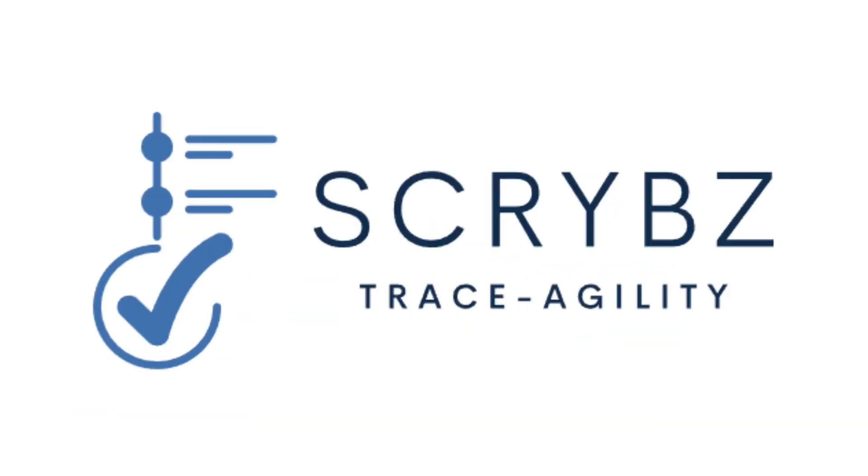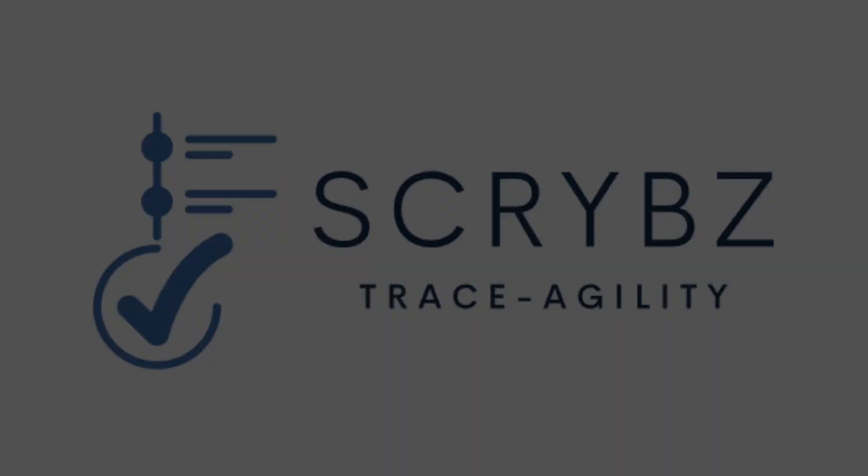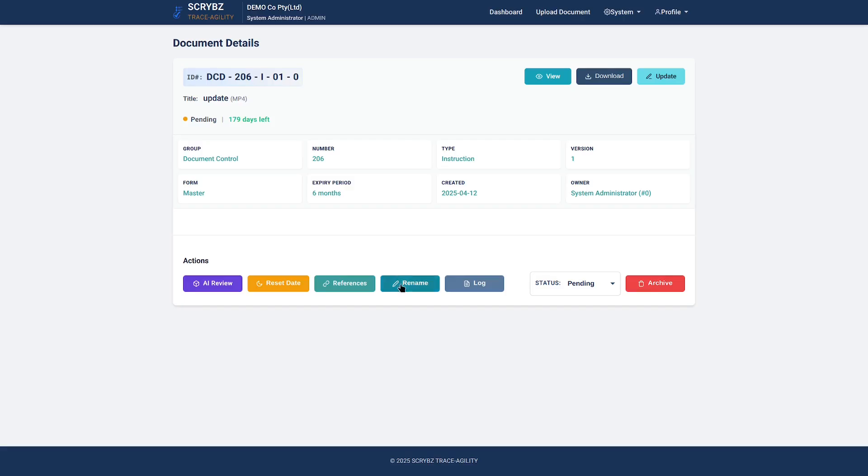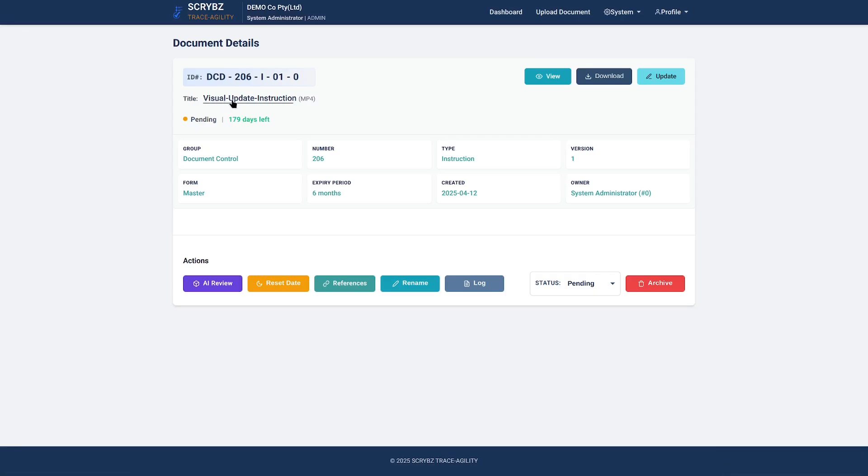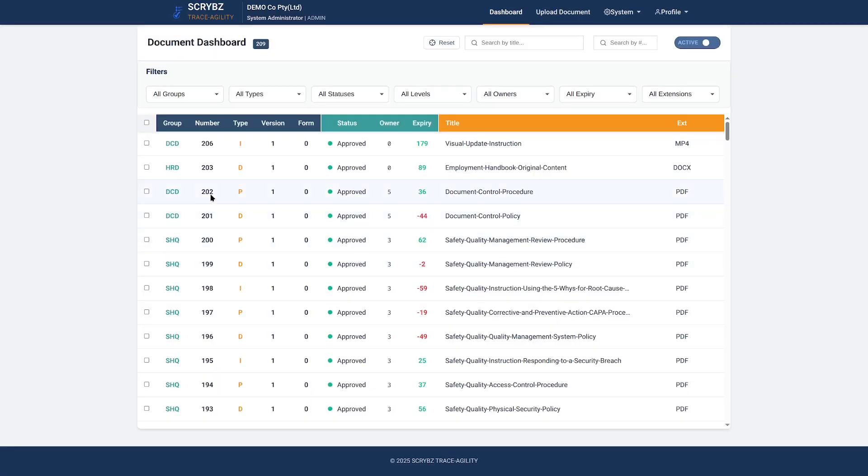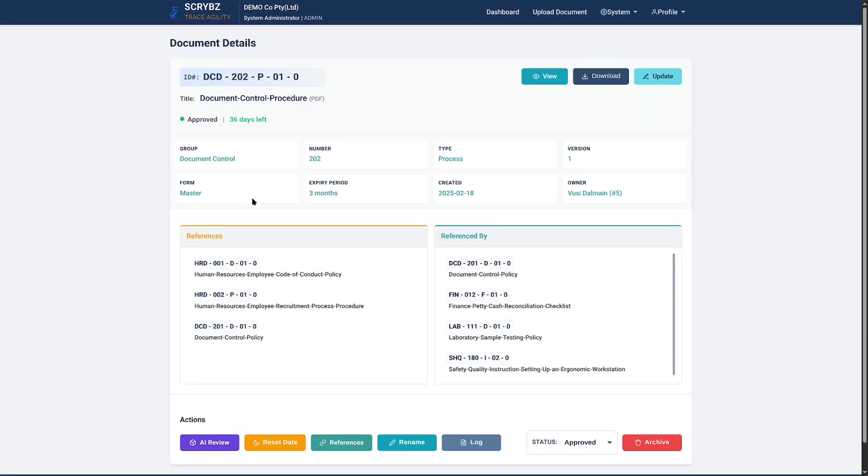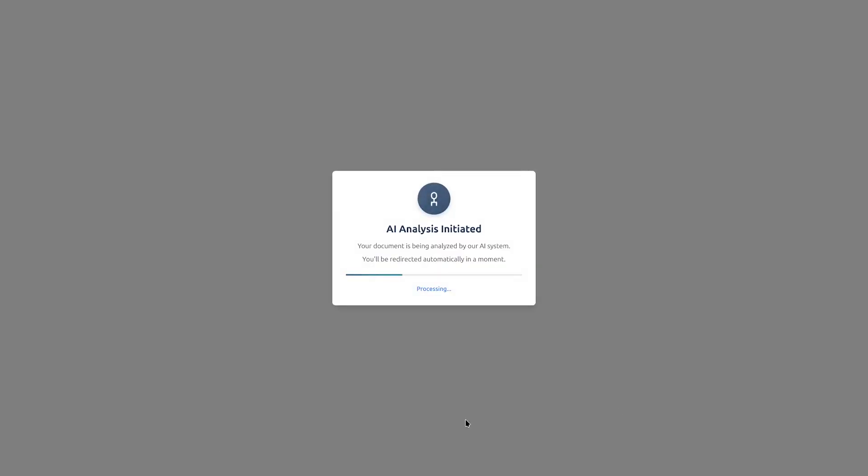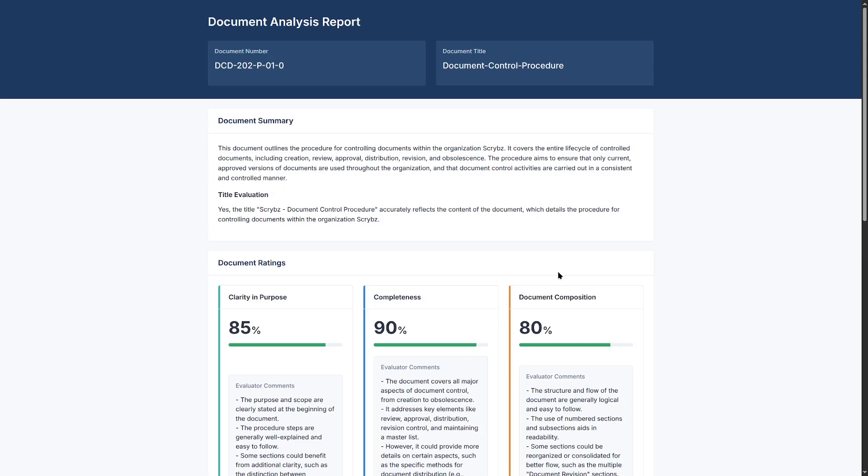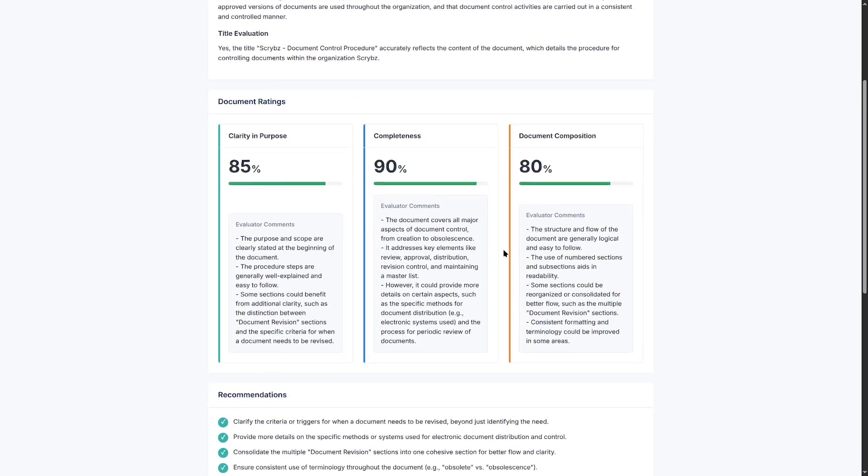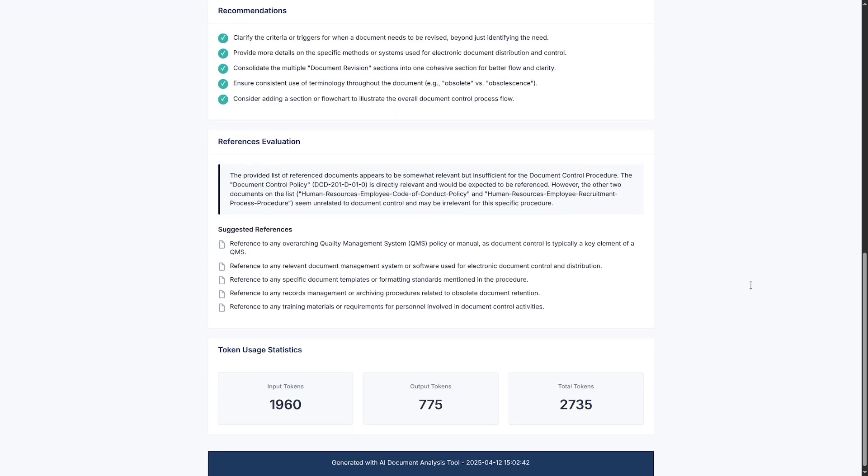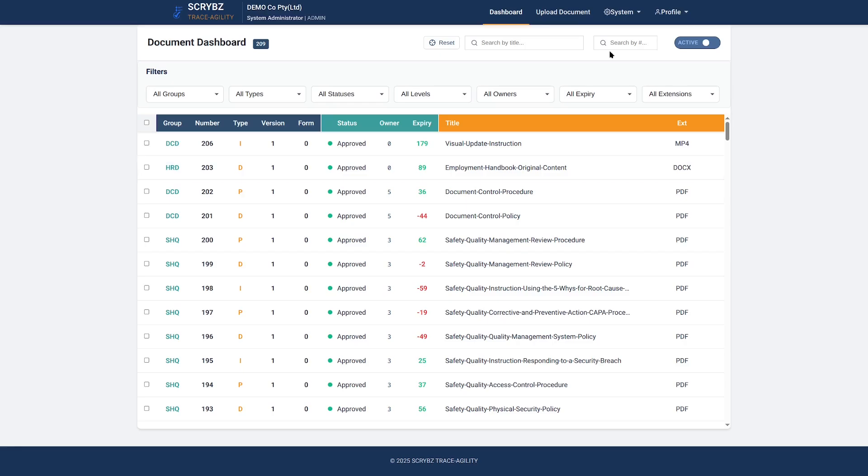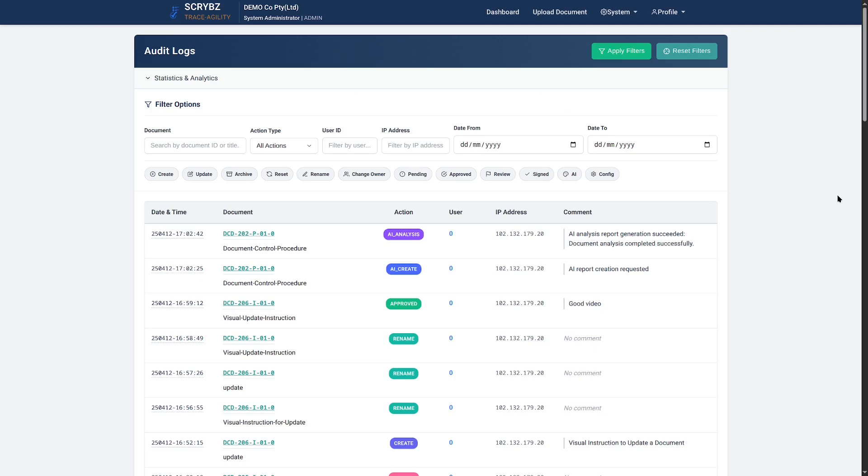Fine-tuning a title doesn't affect your document's identity, but a clear title enhances search accuracy and simplifies referencing across the system. The AI assistant reduces workload: it reviews document titles, clarity, completeness, and composition, offering recommendations towards excellence.